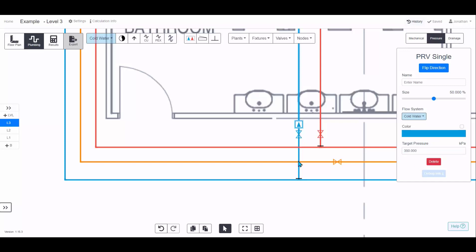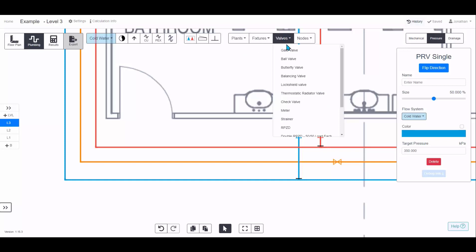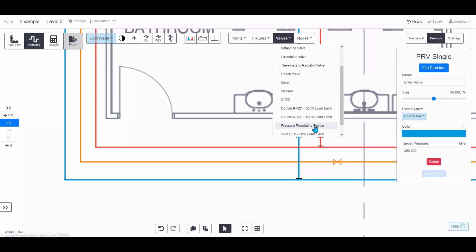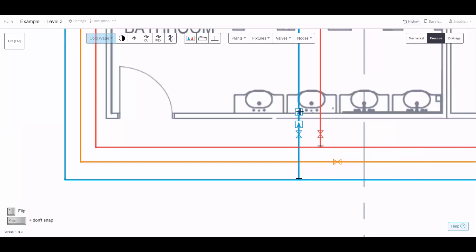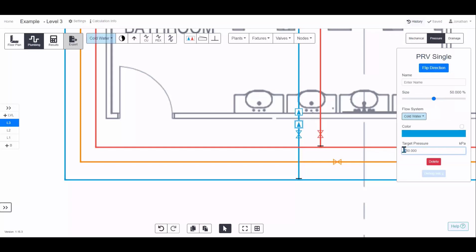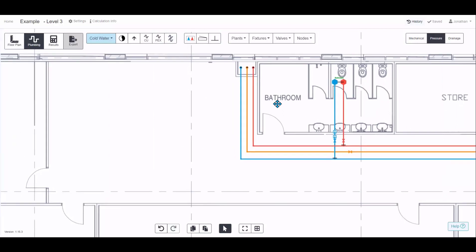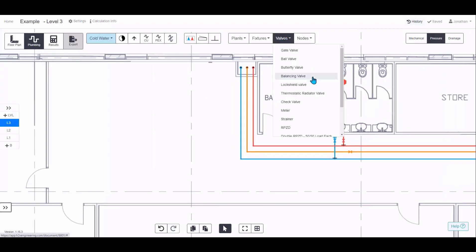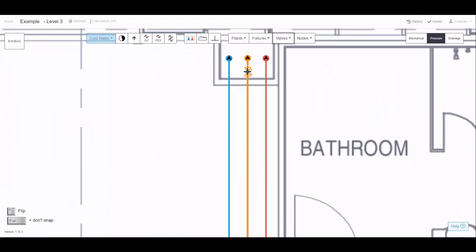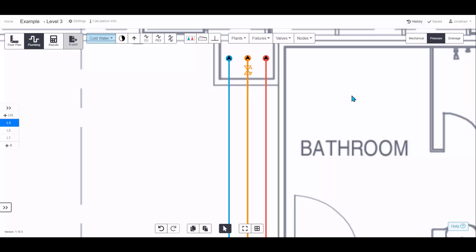If incoming pressure is very high and you're stepping it down too much, you'll get a warning. In that case, place multiple pressure regulating devices in series — step down to 500 kPa with the first one, then down to 350 kPa with the second, so you're not dropping too much pressure at once. There's also a balancing valve: any time two systems interconnect, add a balancing valve to balance the whole system.